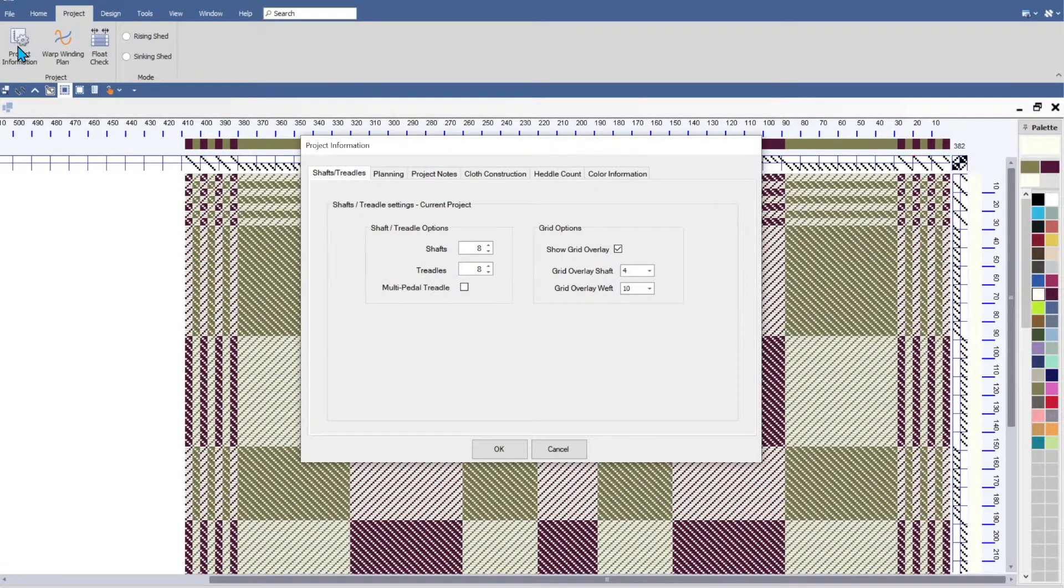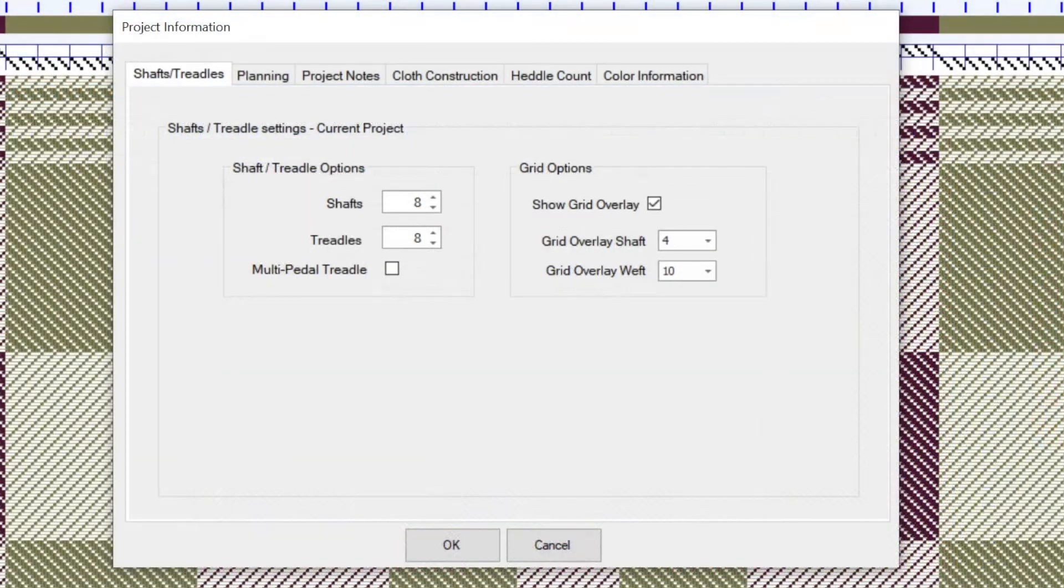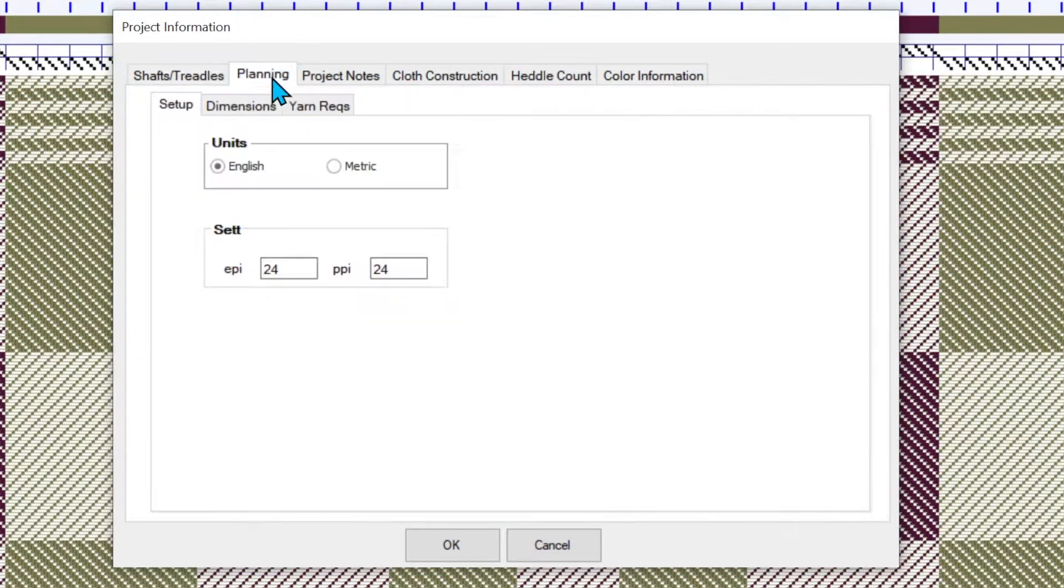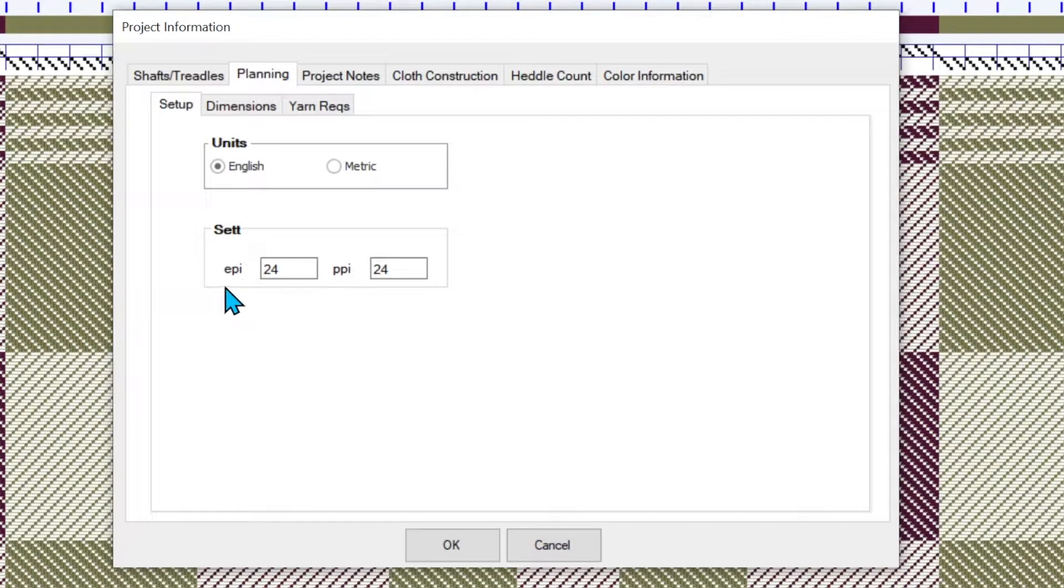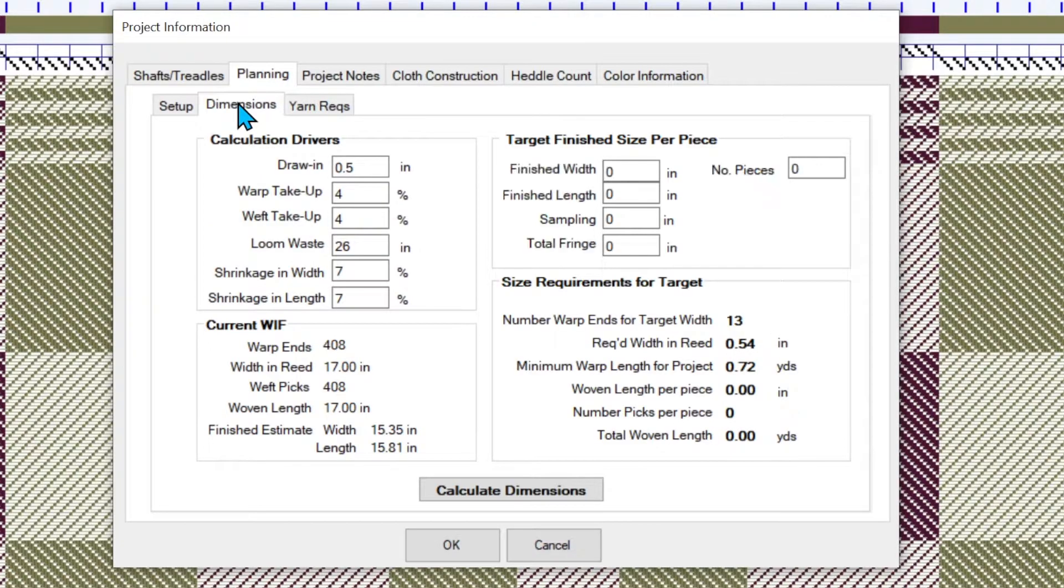So I'm going to go to the project information screen on my menu and go to the planning tab. I've already set up my ends per inch and picks per inch at 24. And let's click the dimensions tab.